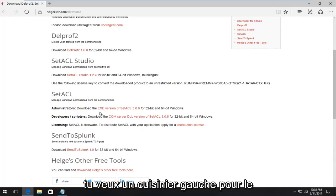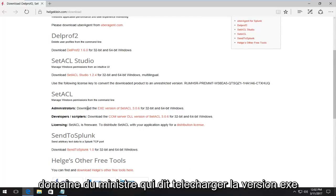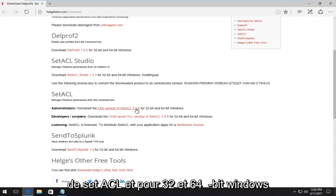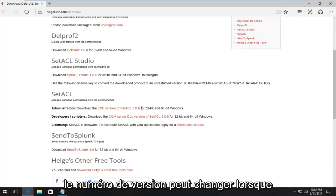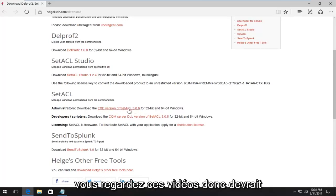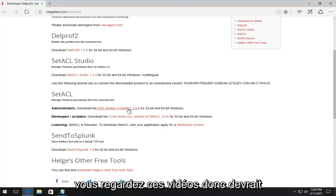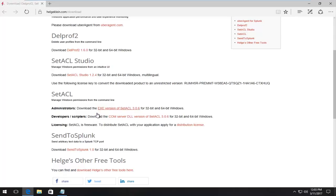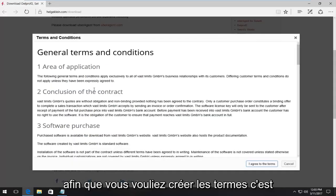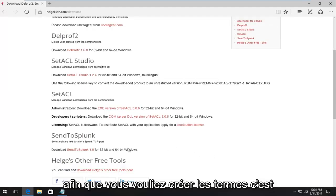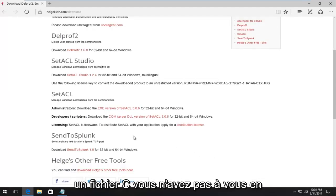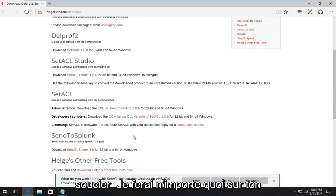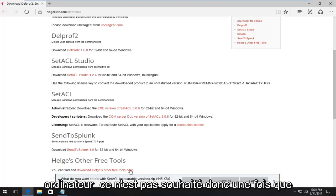You want to left click for the administrators area that says download the EXC version of set ACL for 32 and 64 bid windows. The version number might change when you're watching this video. So it shouldn't make that big of a deal. So you want to open that up. So you want to agree to the terms. This is a safe file. You do not have to worry about it. It's not going to do anything to your computer that's not desired.